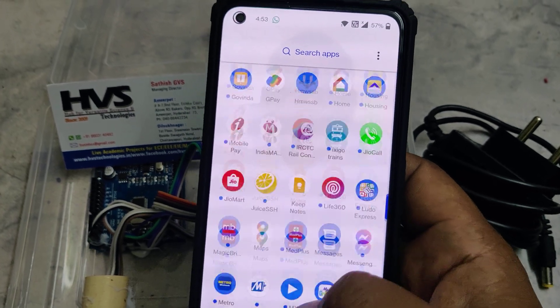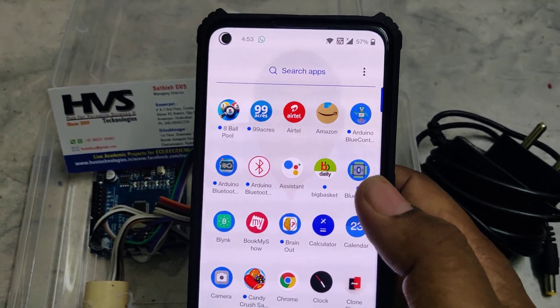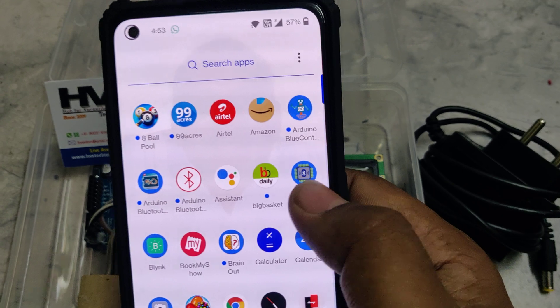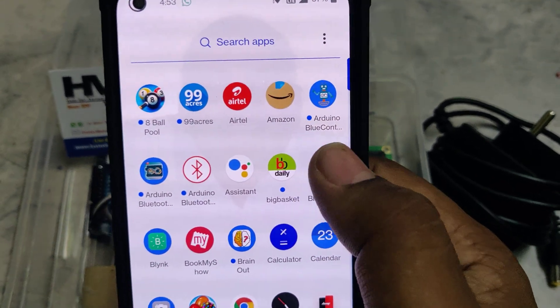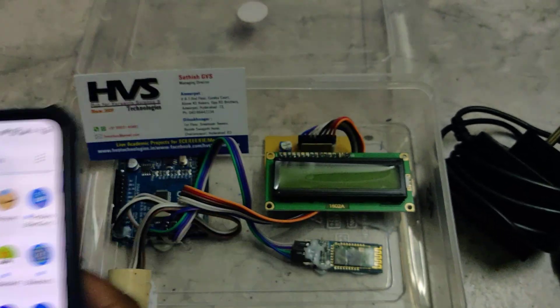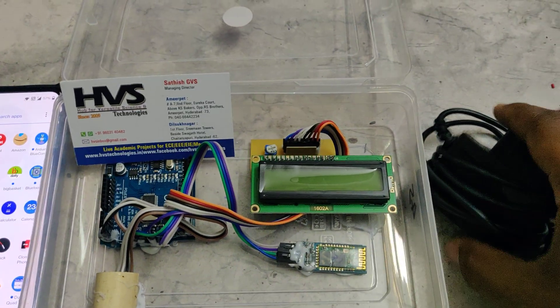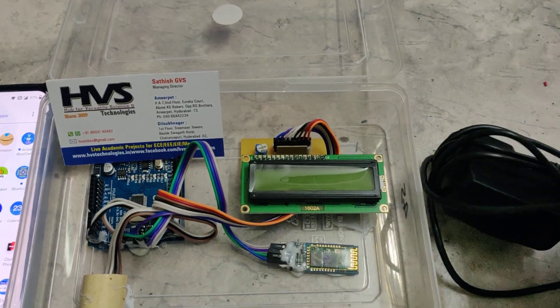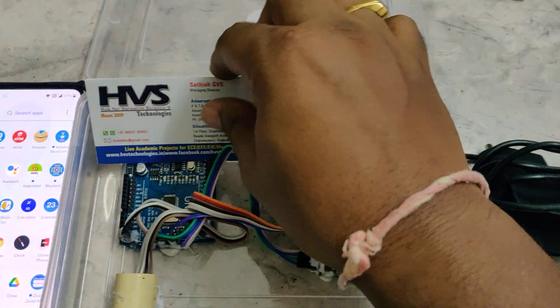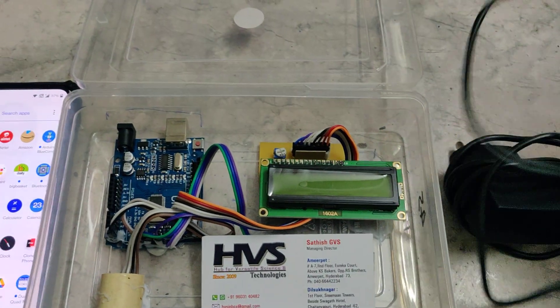This is the application we need to install. After installation, connect the power supply to the kit by connecting the adapter here.